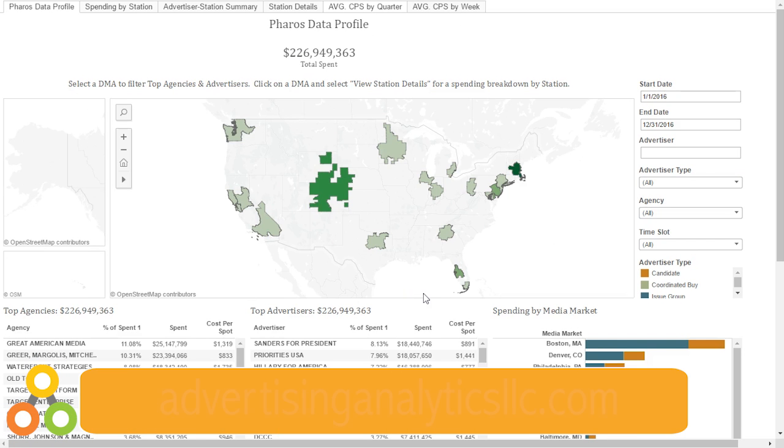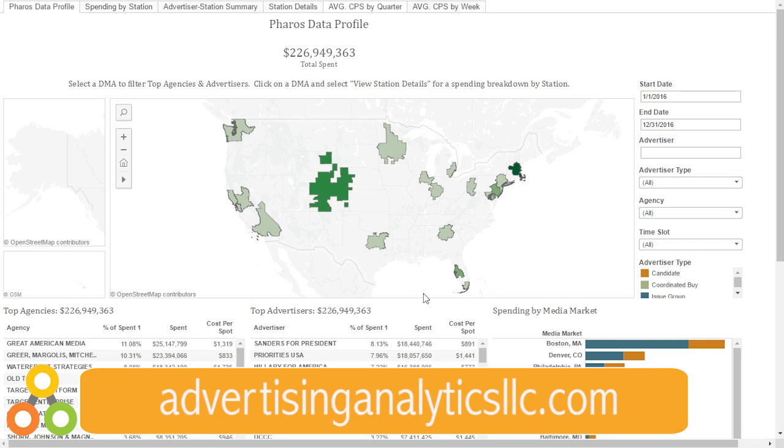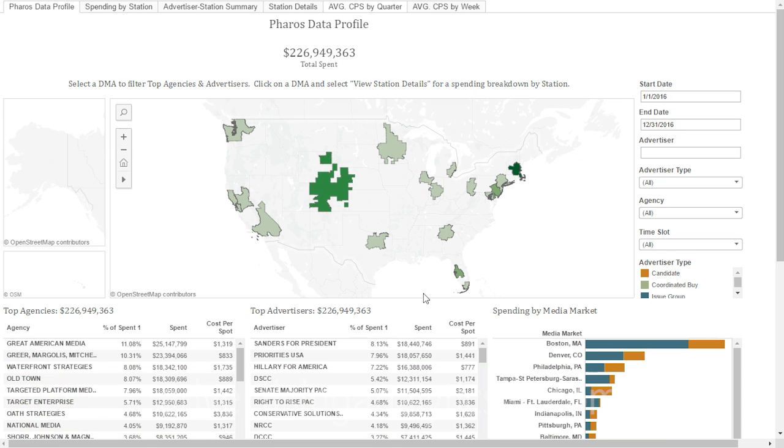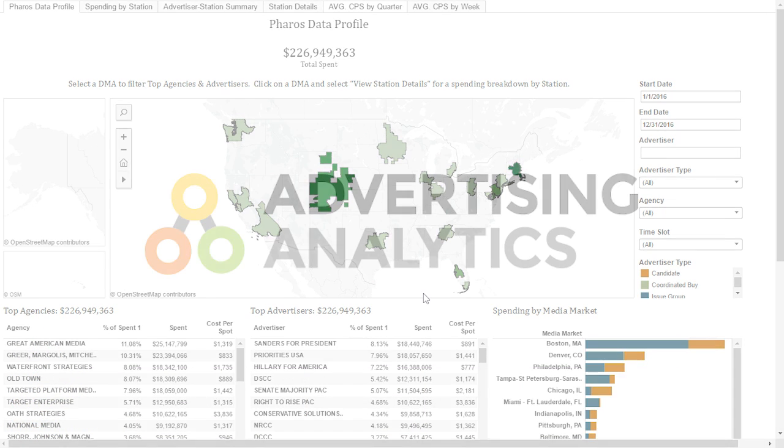Thank you for taking the time to learn more about Pharos. Please visit our website, advertisinganalyticsllc.com, to request a demo or learn more about this or other products.